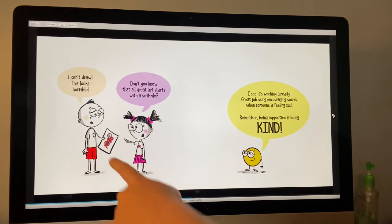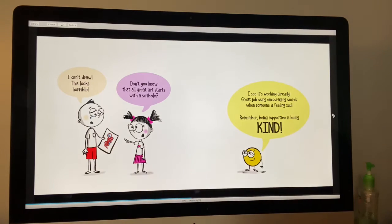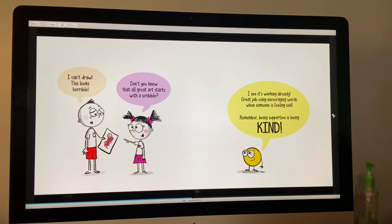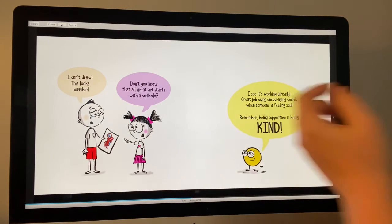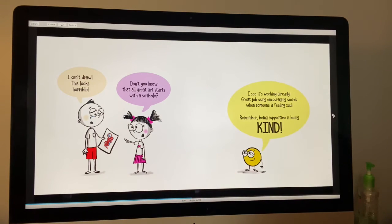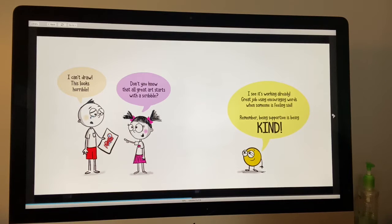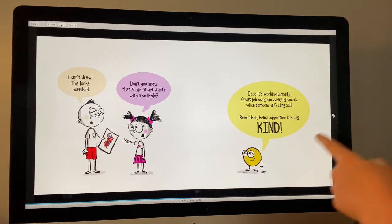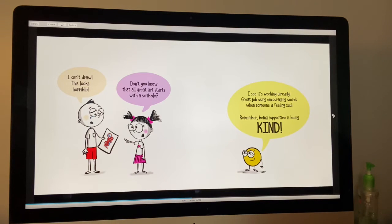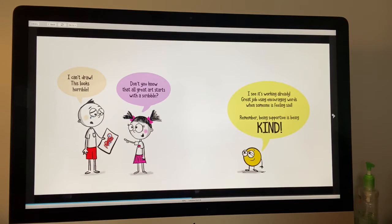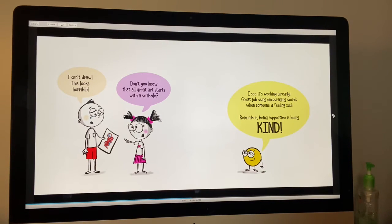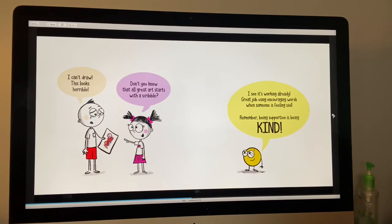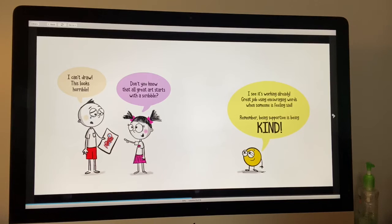He said, I can't draw. This looks horrible. She said, Don't you know that all great art starts with a scribble? He said, I see it's working already. Great job using kind words. When someone is feeling sad, remember being supportive is being kind.